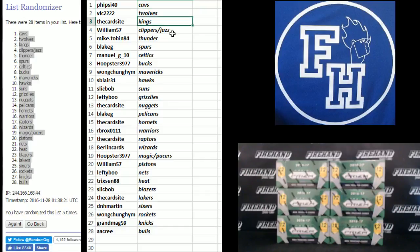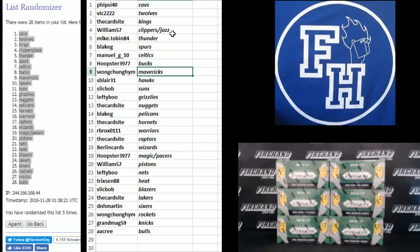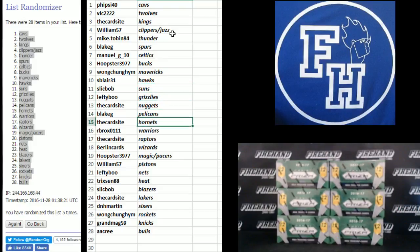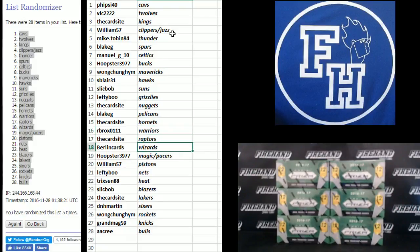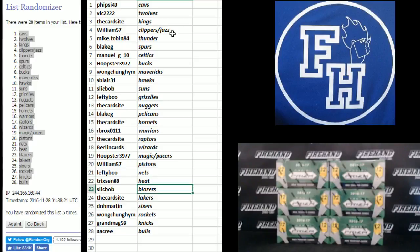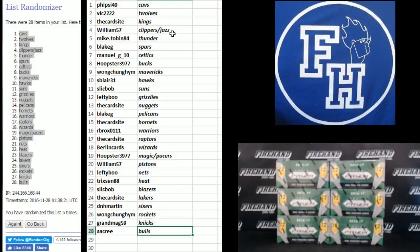5 side 40 the Cavs. Vic T. Wolves. Cardside Kings. William 57. Clips and Jazz. Mike Tobin Thunder. Blake G. Spurs. Manual G10 Celtics. Hoops of the Bucks. Wong Chung Him. Mavericks. S. Blair 31 Hawks. Slick Bob Suns. Lefty Grizzlies. The Cardside Nuggets. Blake G. Pelicans. The Cardside Hornets. Arby Rocks Warriors. The Cardside Raptors. Berlin Cards Wizards. Hoopster. Magic and Pacers. William 57 Pistons. Lefty Boo Nets. Tricks and Heat. Slick Bob Blazers. Cardside Lakers. D&H Martin Sixers. Wong Chung Him Rockets. Grandma G59 Knicks. And A.A. Cree Bulls.